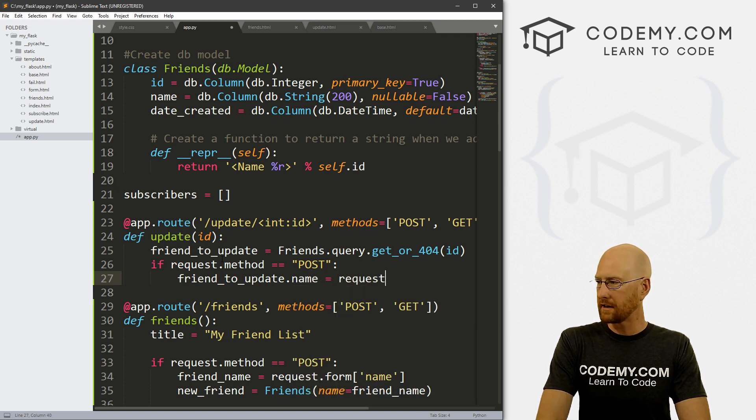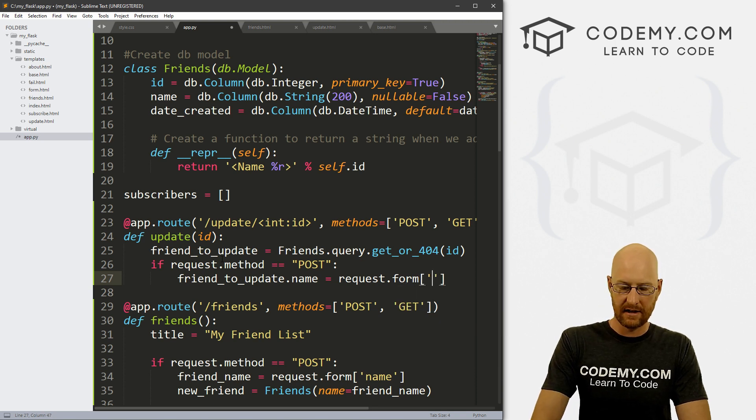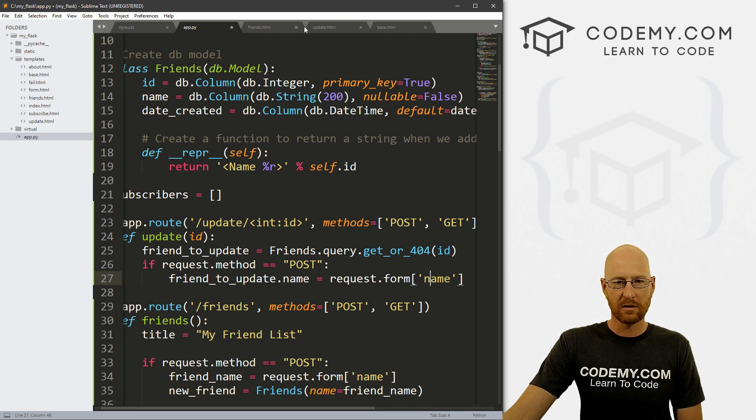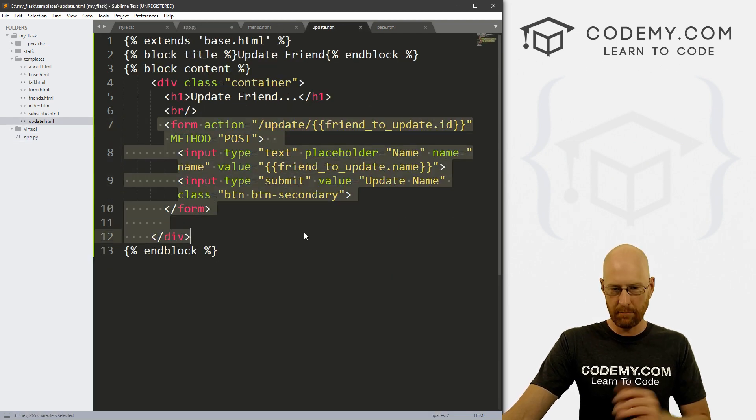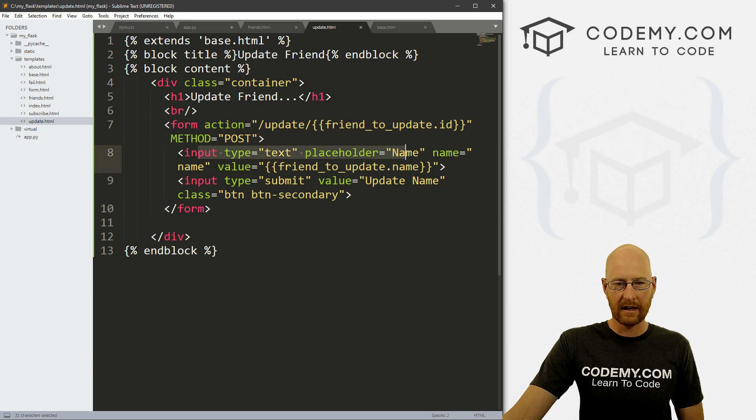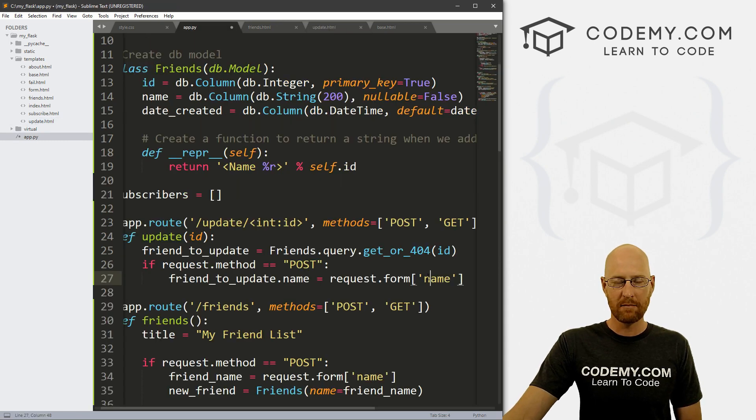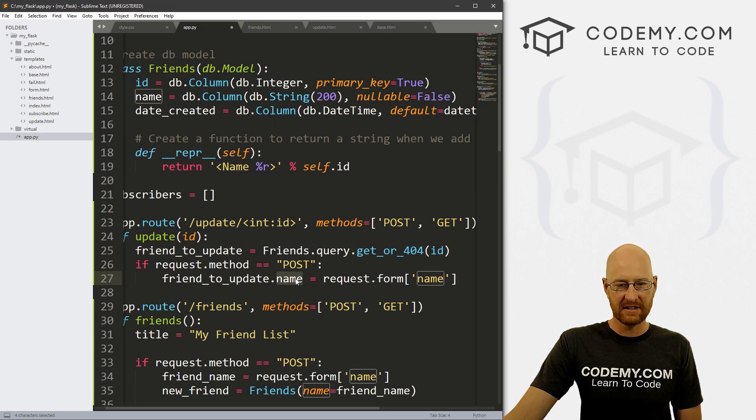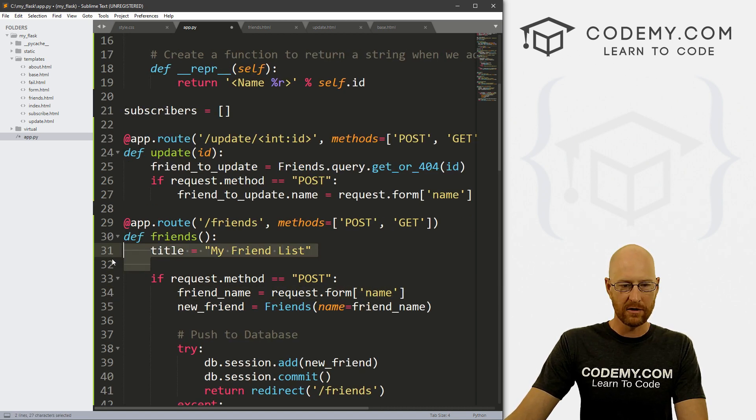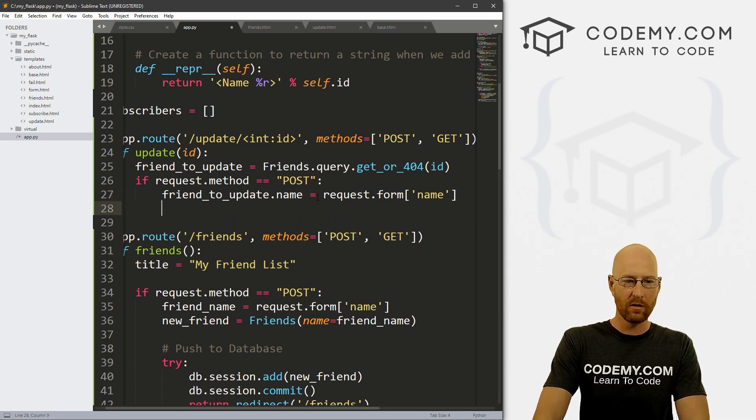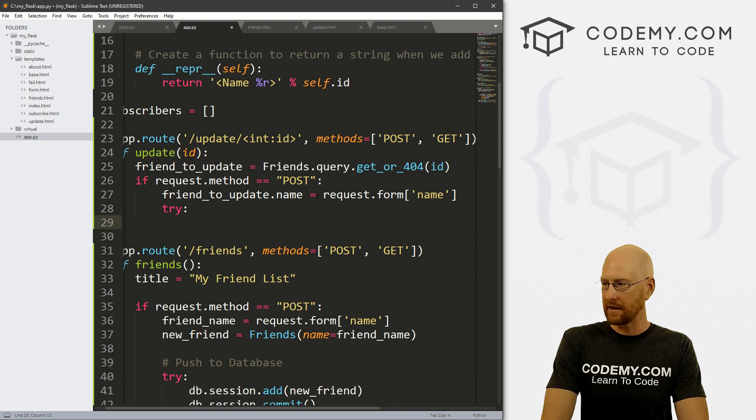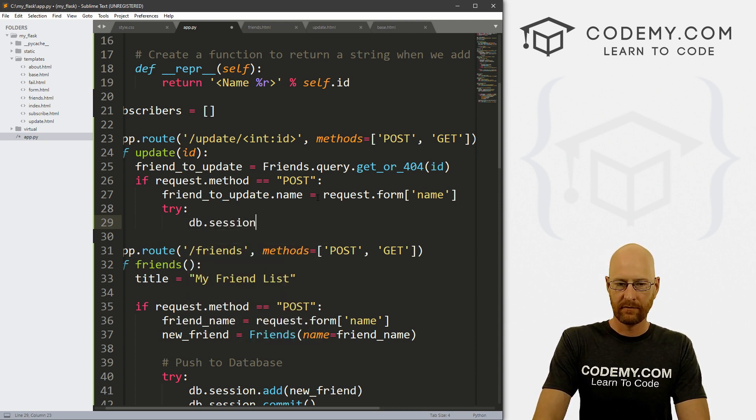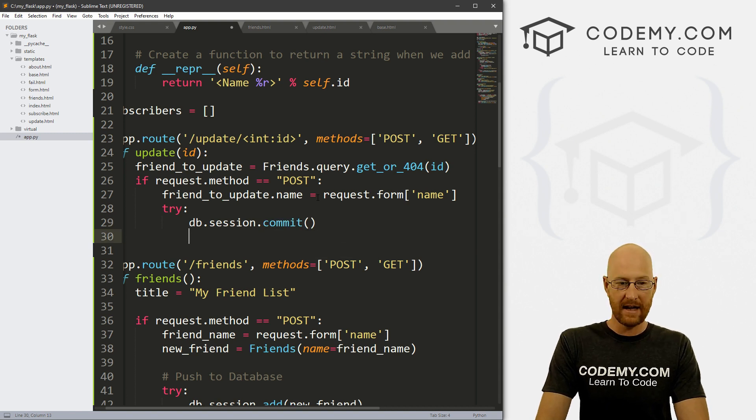So we want to go if request dot method equals post, then our friend underscore to underscore update dot name equals request dot form. And then let's pass in name. So why request dot form dot name, because on the actual update page itself, here's our form that we're submitting, right. And in here, this box has the name name, right. So we're saying is basically take whatever they submitted in that form, the name, and then set it equal to this, right. And this is just like what we did here with our friends route in the last video. So okay, once we have that, what do we want to do? Well, we need to try or accept to add this to the database. So let's try. And let's just go DB dot session dot commit. And then that's it. That's all you have to do to commit this thing to the database.